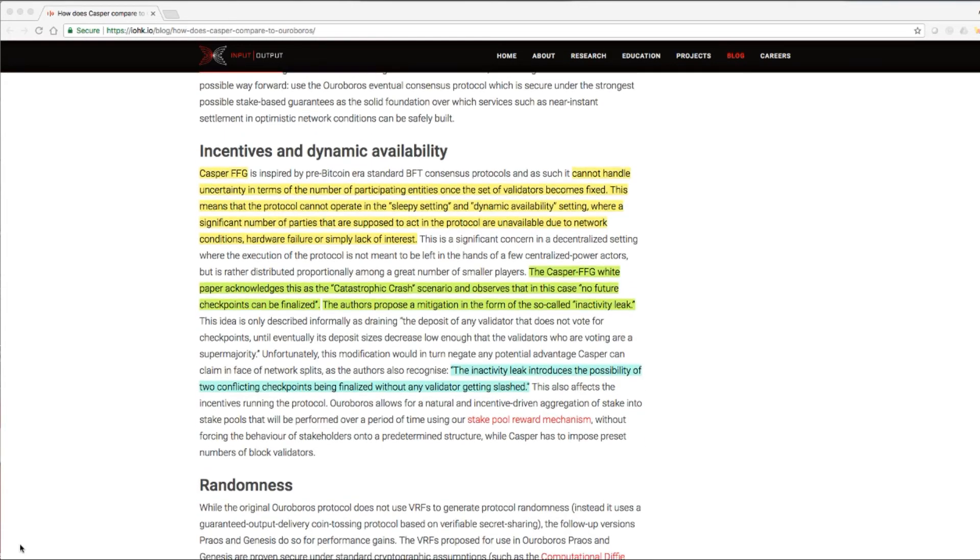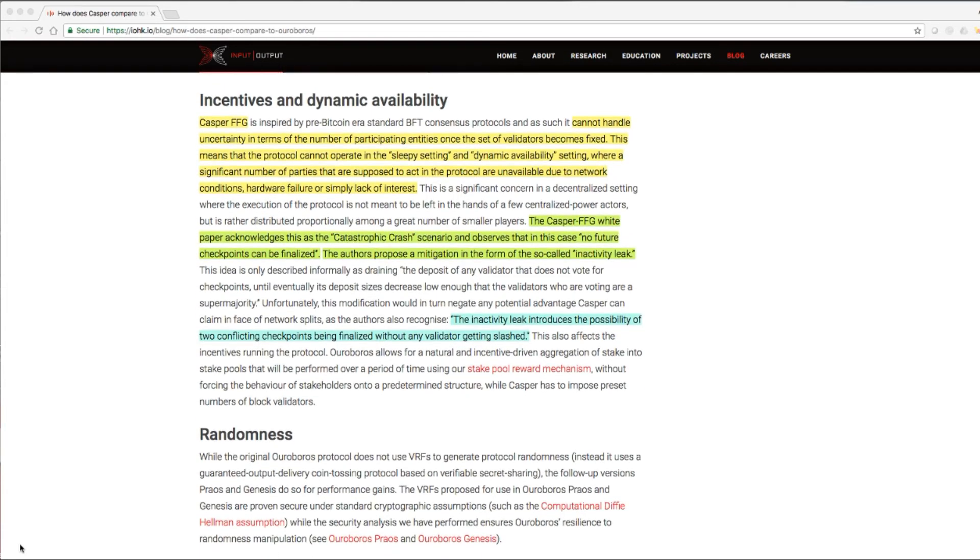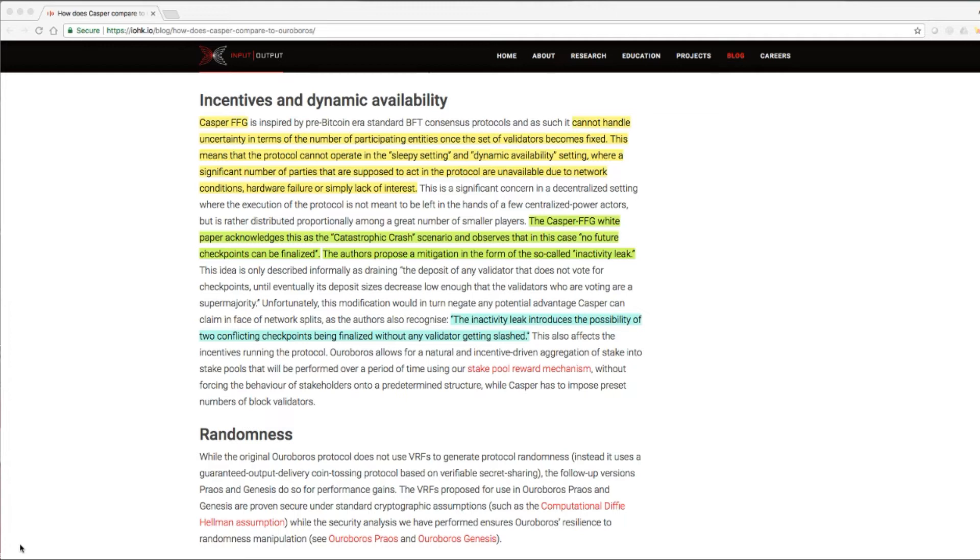Incentives and dynamic availability: Casper FFG cannot handle uncertainty in terms of the number of participating entities once the set of validators becomes fixed. This means that the protocol cannot operate in the sleepy setting and dynamic availability setting where a significant number of parties that are supposed to act in the protocol are unavailable due to network conditions, hardware failure, or simply lack of interest. The Casper FFG white paper acknowledges this as the catastrophic crash scenario and observes that in the case no future checkpoints can be finalized. The authors propose a mitigation in the form of the so-called inactivity leak.